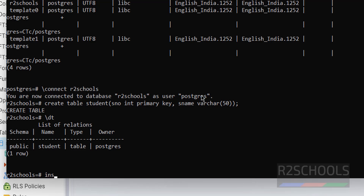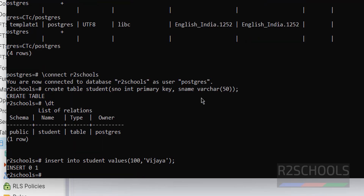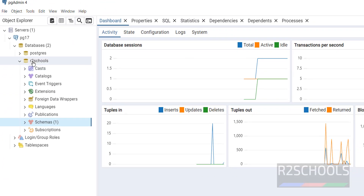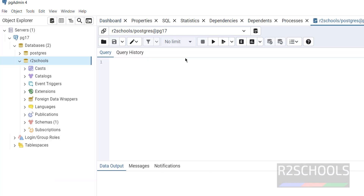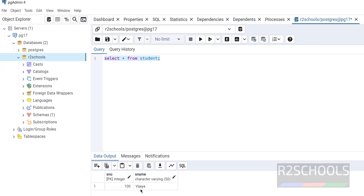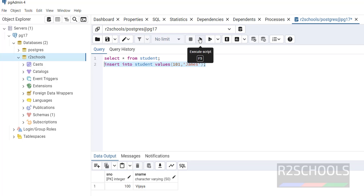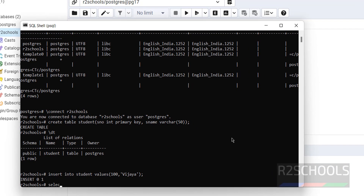Let's insert some data. In psql: INSERT INTO student VALUES (100, 'bjr'); — inserted successfully. In pgAdmin, right-click the database and select Query Tool. Run SELECT * FROM student and click Execute — we see one row. Insert another row: INSERT INTO student VALUES (101, 'james'); — one record inserted. Select the first query and execute again — now two rows are there. Running the same SELECT in psql also shows two rows.